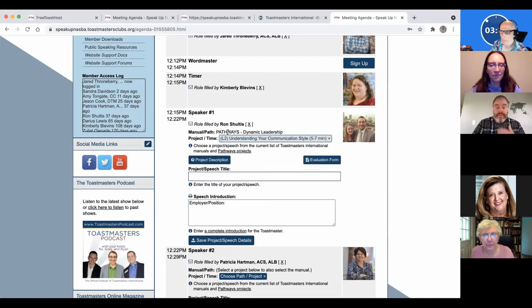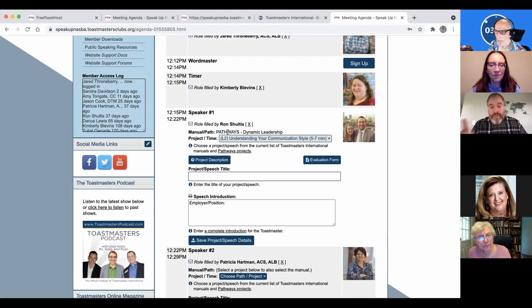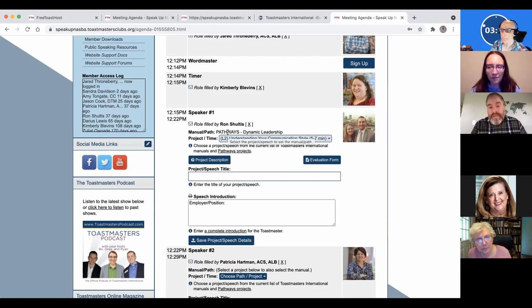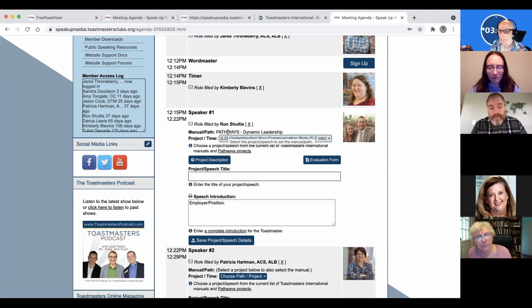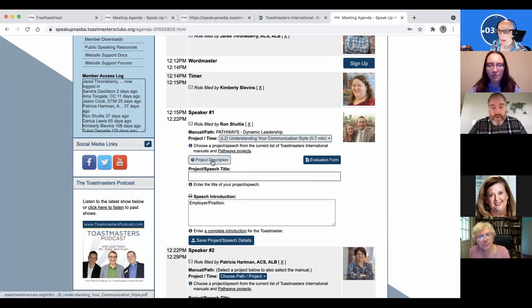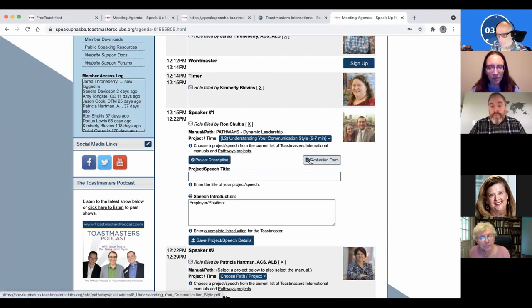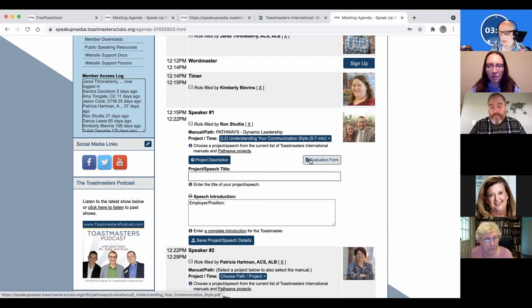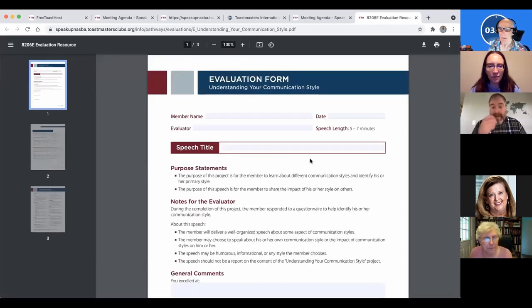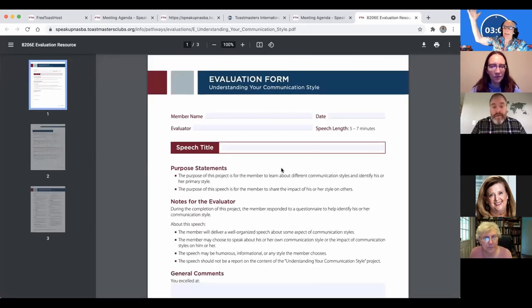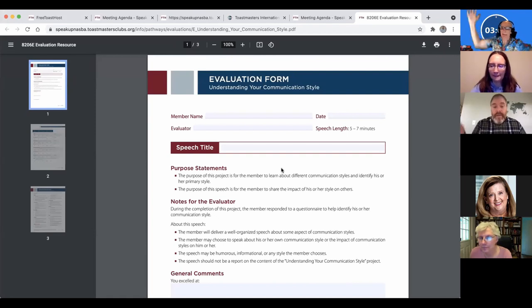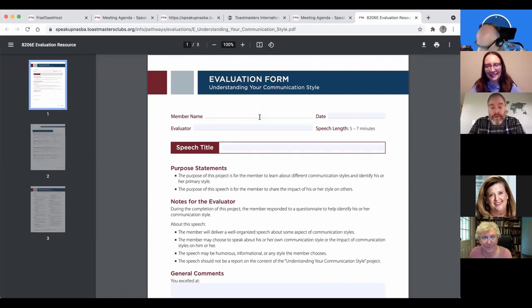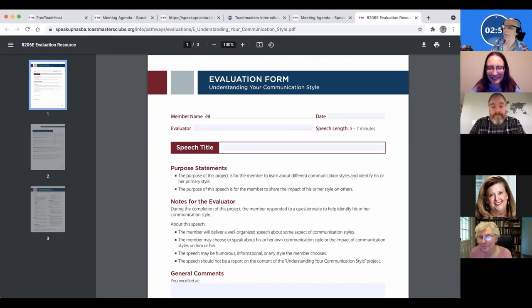So if he's in a dynamic leadership and he's on level two on understanding your communication, you go ahead and select that. So this tells both you what you're working on and the Toastmaster for the meeting what it is you're doing. So they can add this to their introduction for your speech. It's a project description in case you need that for reference or the Toastmaster for reference. An evaluation form. So if you're an evaluator for the meeting, you come to your site when you're beforehand and you know who you're evaluating. Boom.